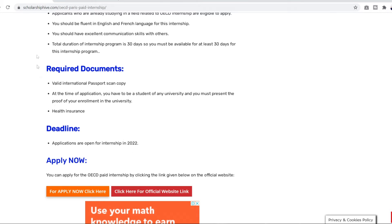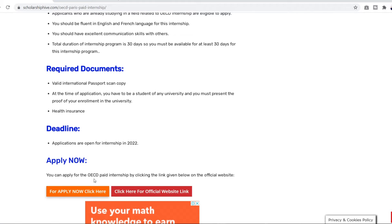So right now I'm on Scholarship Hive's website where they've written the blog about this internship. So we can click the official website and see what's it about. But for now in this video I'm going to tell you how to apply for this internship. So let's do that.